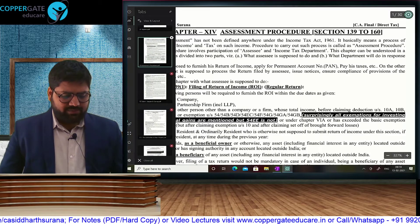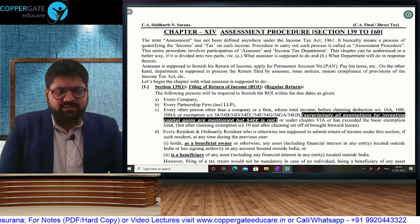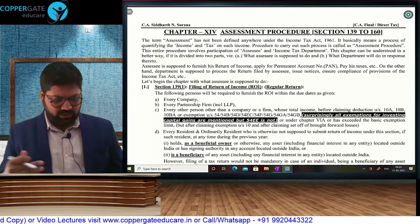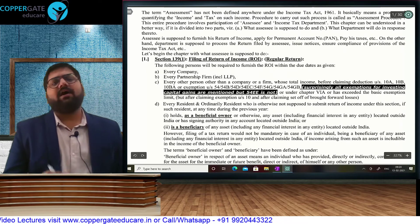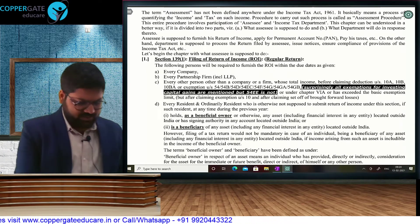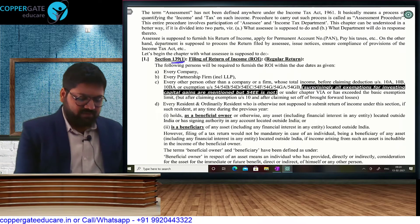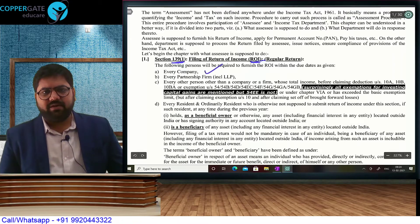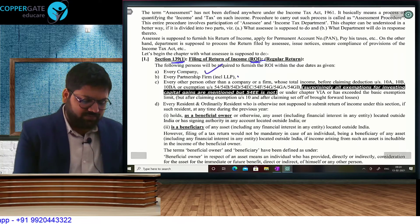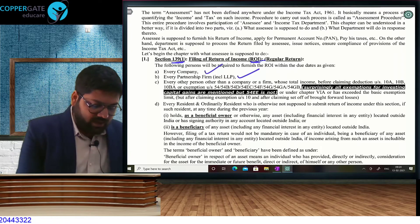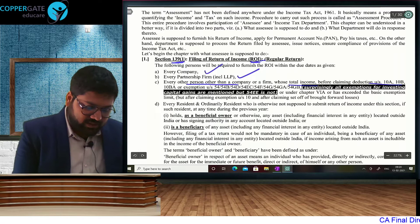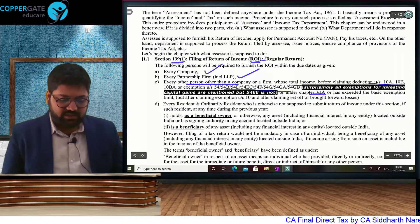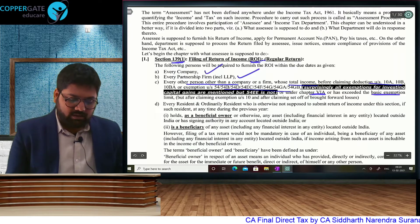Next chapter in order of index — the biggest chapter in terms of size, assessment procedure, where finally your assessment will be completed. We all know assessment gets over when an order is passed. Section 139(1) talks about filing of ROI. Who are the assessees for whom return filing is compulsory? Every company — public, private, listed, unlisted, doesn't matter. Every firm including limited liability partnership. Every other person whose total income before deductions — that is gross total income before Chapter 6A — exceeds the basic exemption limit. Also, before the deduction and before capital gain exemption.